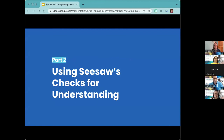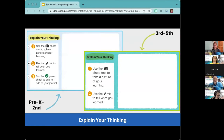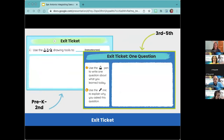It can be tricky to find just the perfect activity for students to show their learning, so this next section is fantastic because it's designed to save you time and energy. These ready-to-go check for understanding activities are offered in both English and Spanish. Inside this collection, you'll find 'Show What You Know' for pre-K through second and third through fifth, 'Explain Your Thinking,' and 'Reflection Routine.' I'll be dropping the link in the chat. There are also choice boards for student voice and choice. You can assign them right from the activity, or open and edit in any way you want.